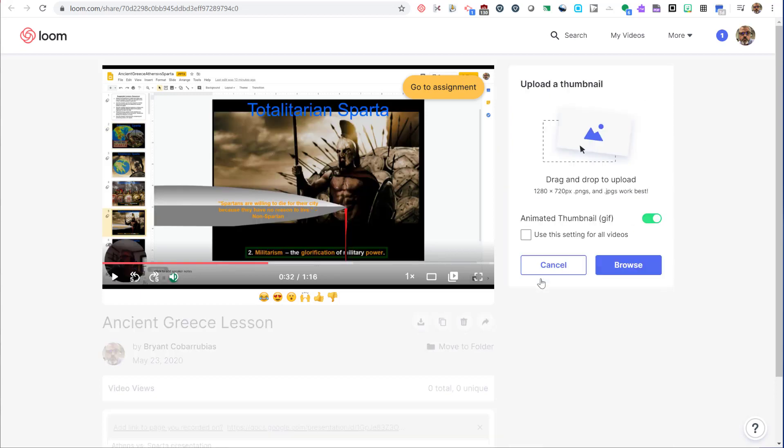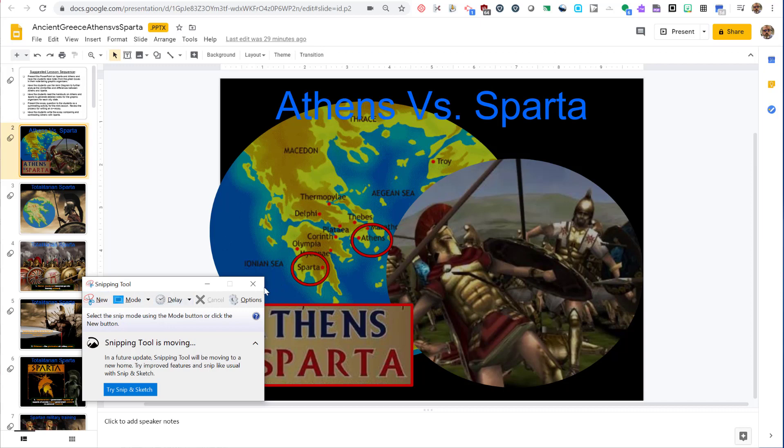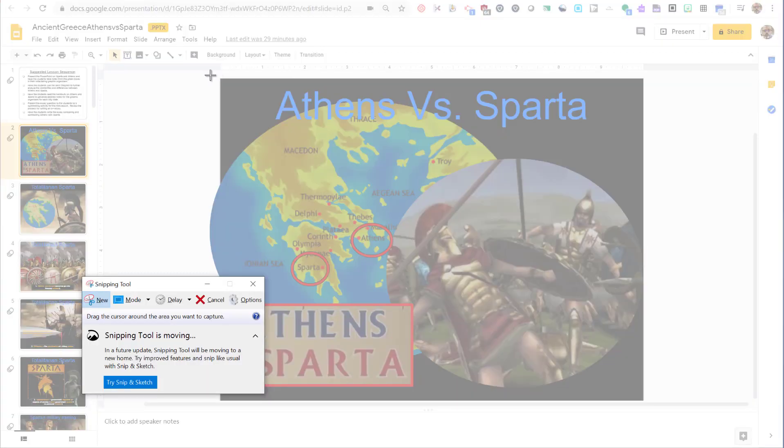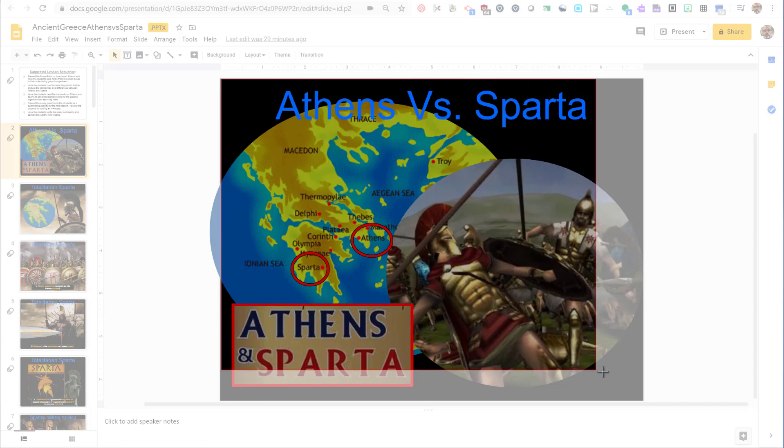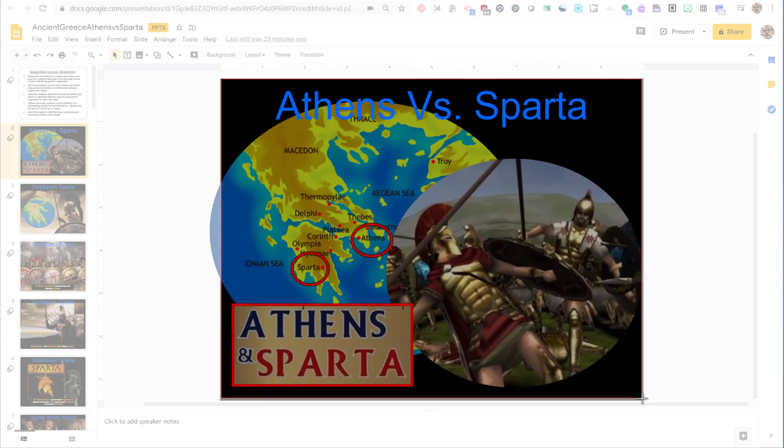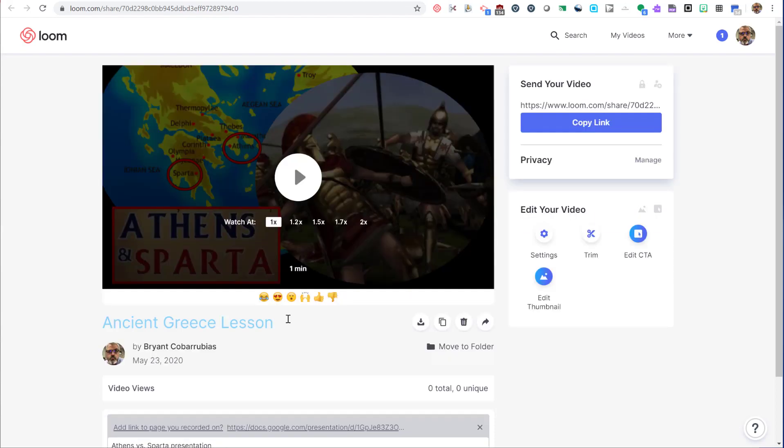The custom thumbnail feature lets you put a nice looking picture as the front cover for your video. I'm going to show you how to quickly create a cover photo. Use the snipping tool that is available on all Windows computers. Click the new button and then drag over the area that you want to highlight. Save this picture to your computer and then re-upload it to Loom as the thumbnail. This is the first thing you'll see before they play your video.